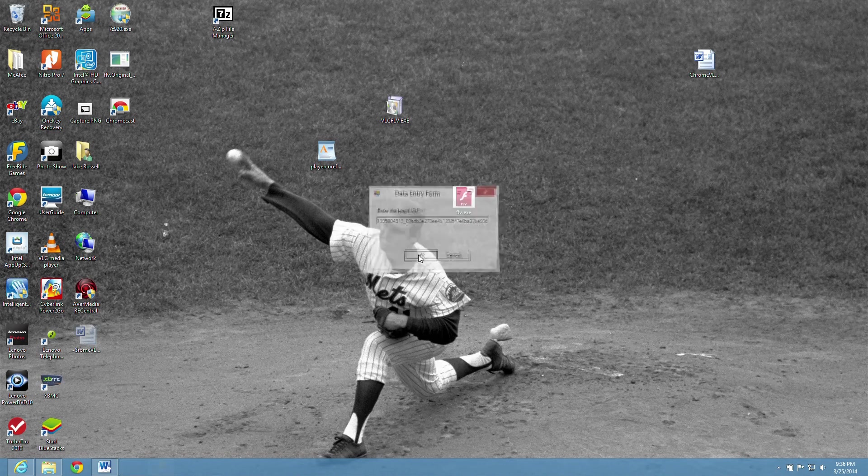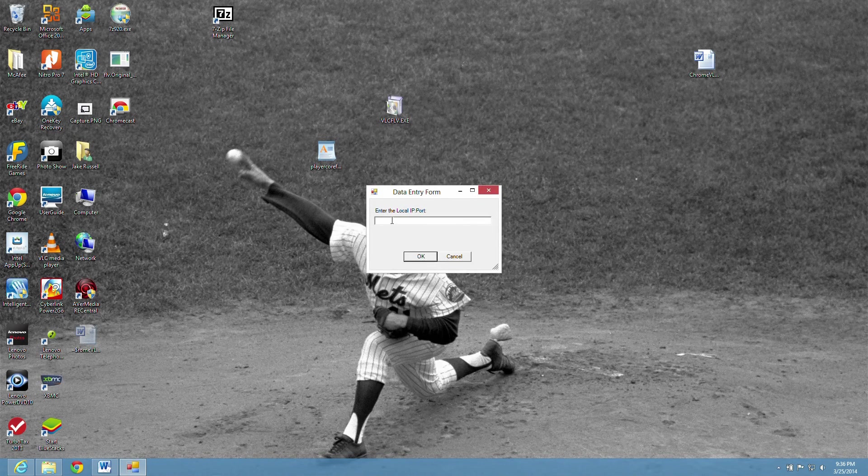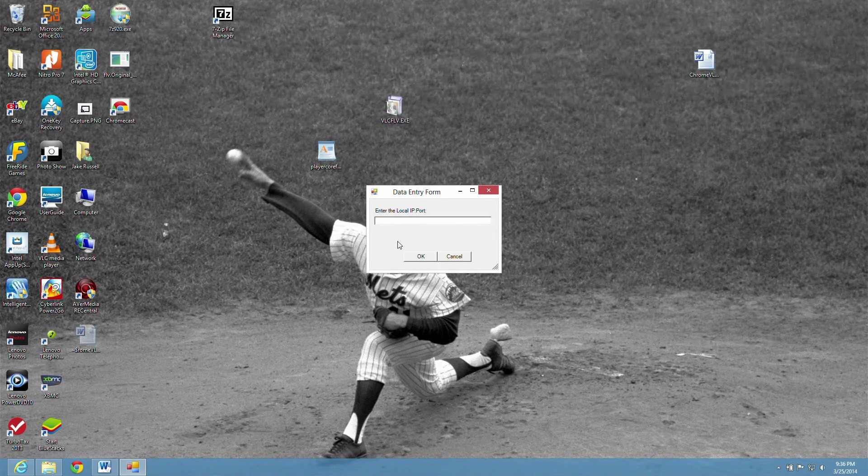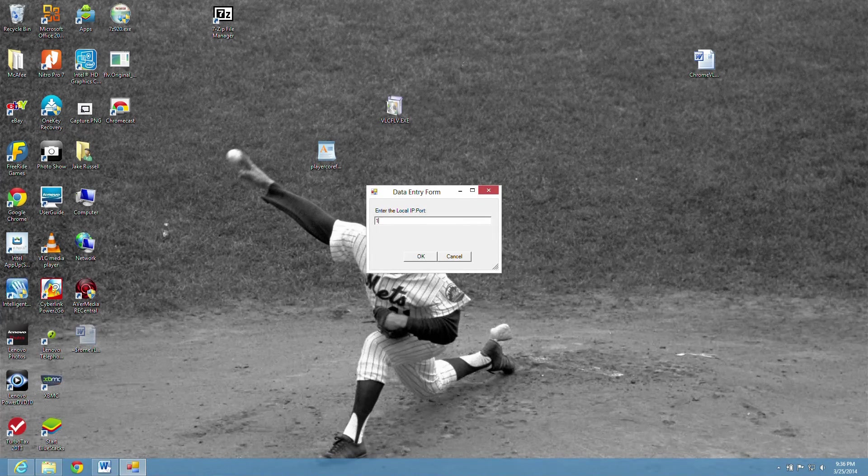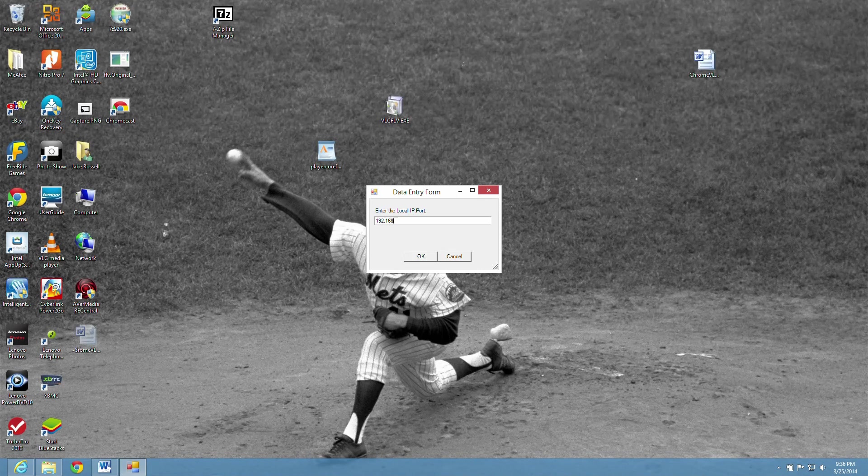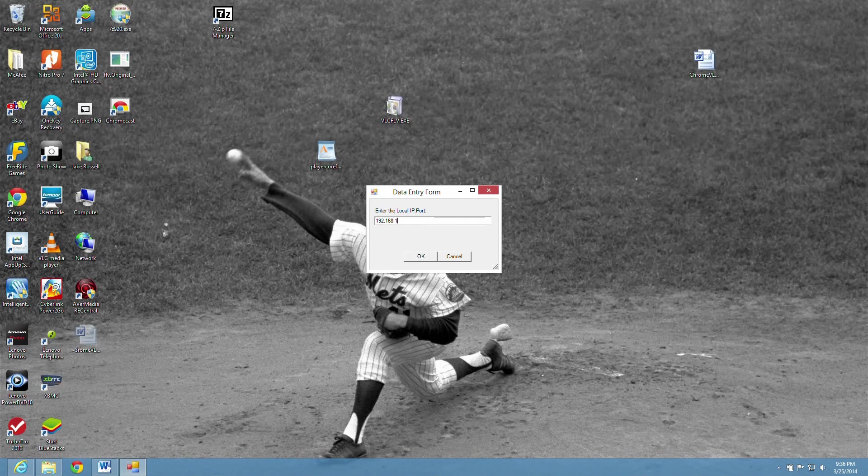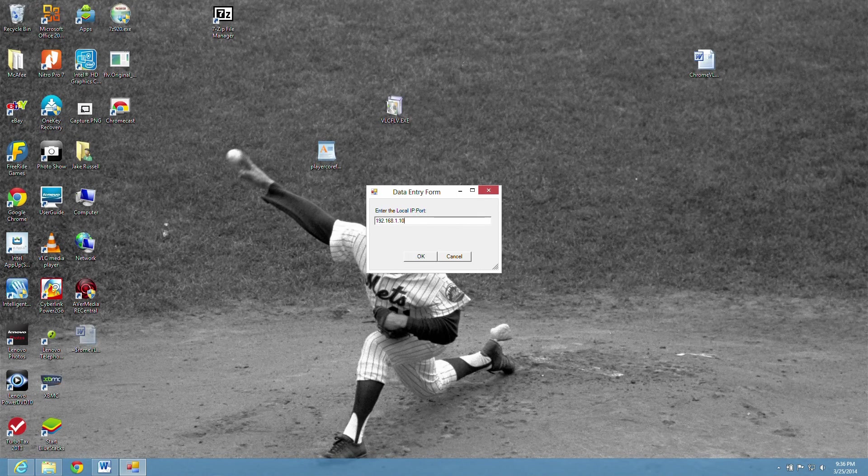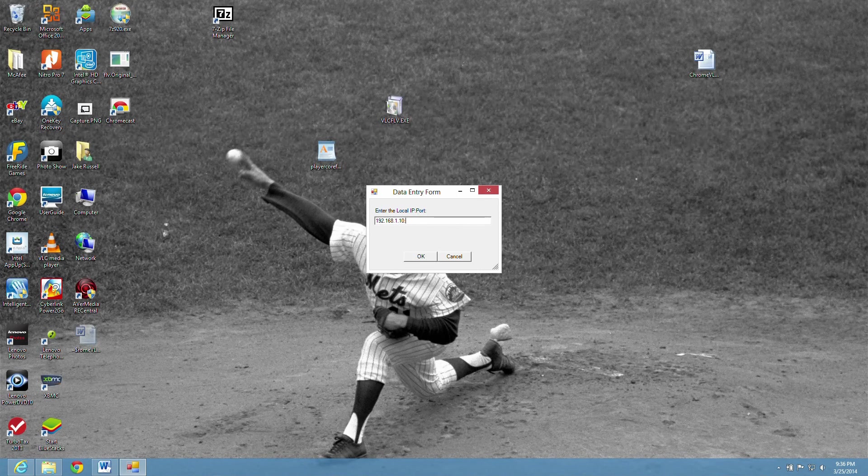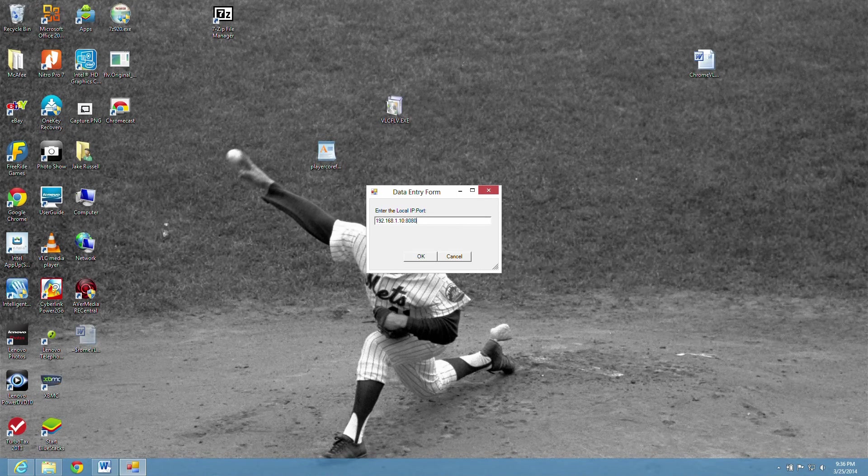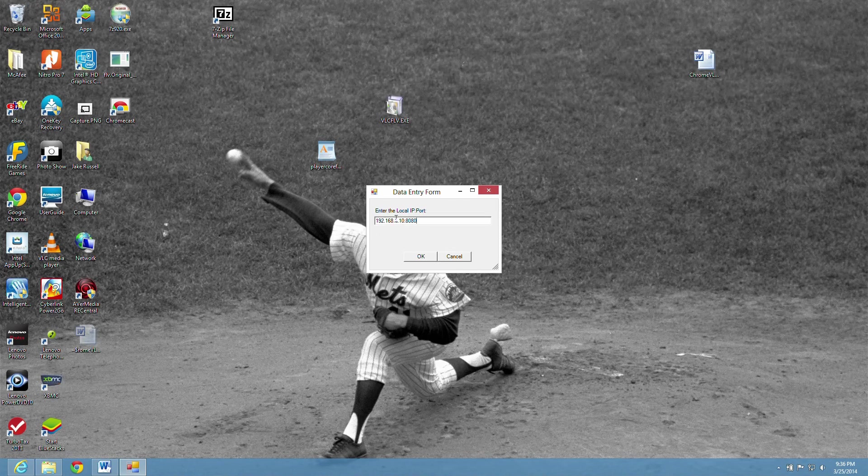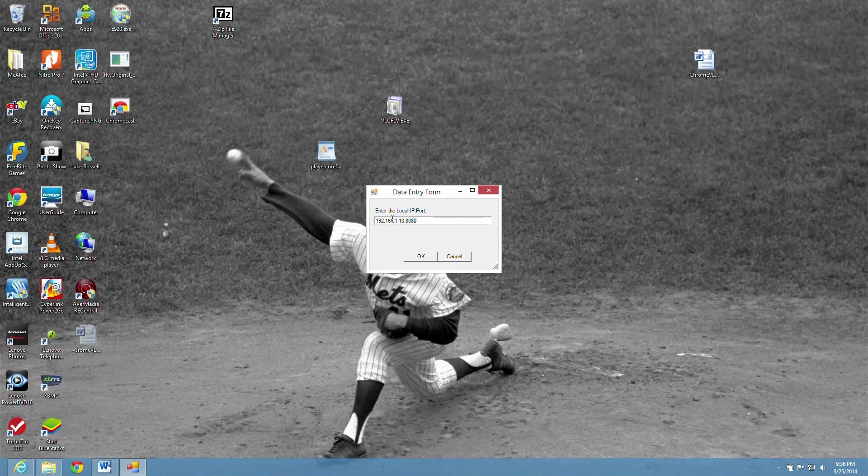Now we type in our local IP: 192.168.1.10, colon the port 8080, just like we did earlier. Then we hit the OK button.